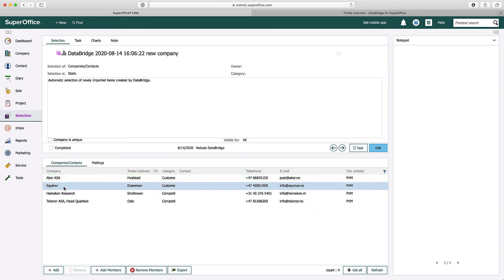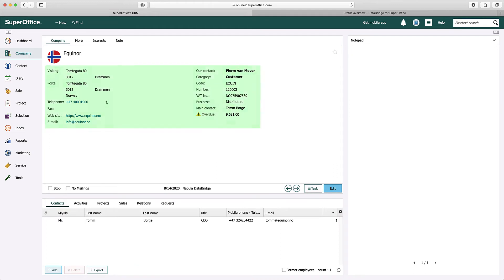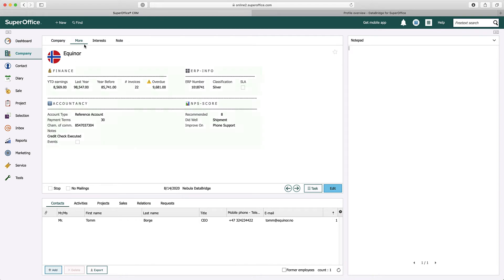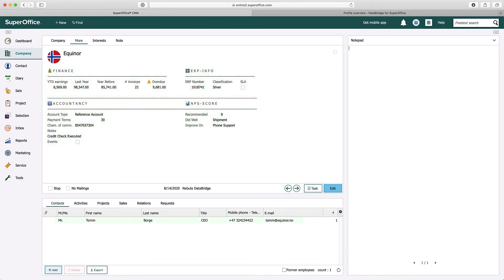When I switch to one of the companies, I can see that all data has been added, and not only the standard address fields. Also, the financial information, ERP information, accountancy information, and the NPS score have been added to the more fields of the company card. The related contact person with all its details has been attached to the company.